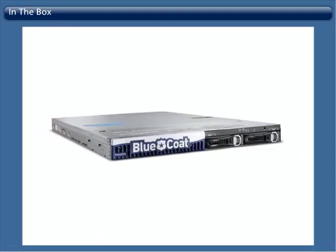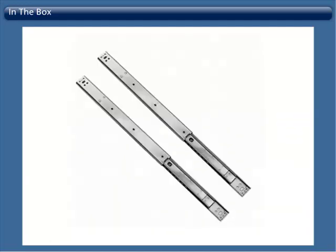What's in the box? When you open the ProxyOne, you will see the ProxyOne box itself, a slide rail rack mounting kit for 2 or 4 post equipment racks.